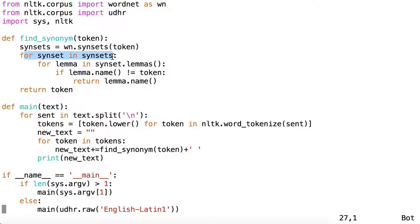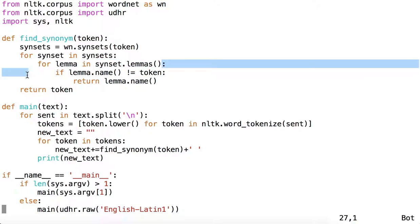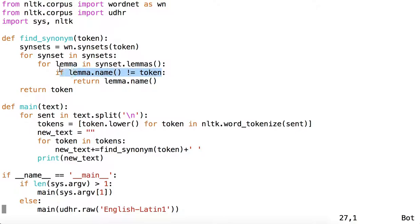For each synset, we'll get the lemmas from that synset. And for each lemma, we find the name and compare it to the original token. If the name of the lemma is different from the token, we return the name of the lemma.